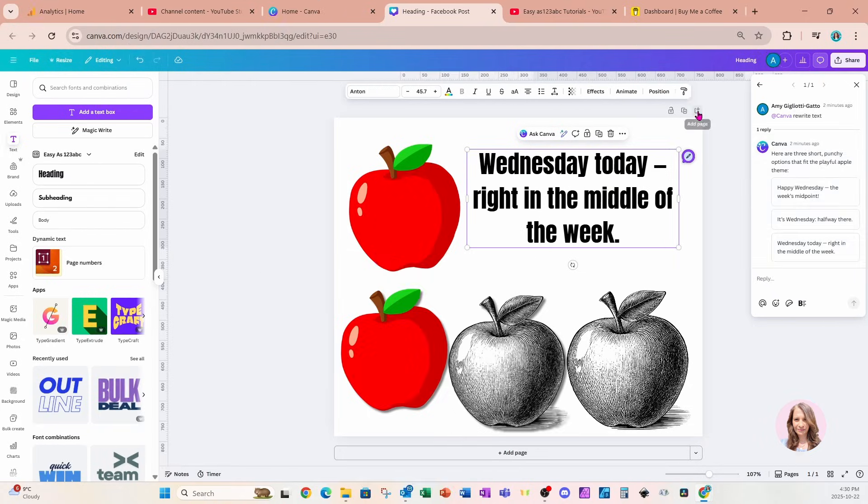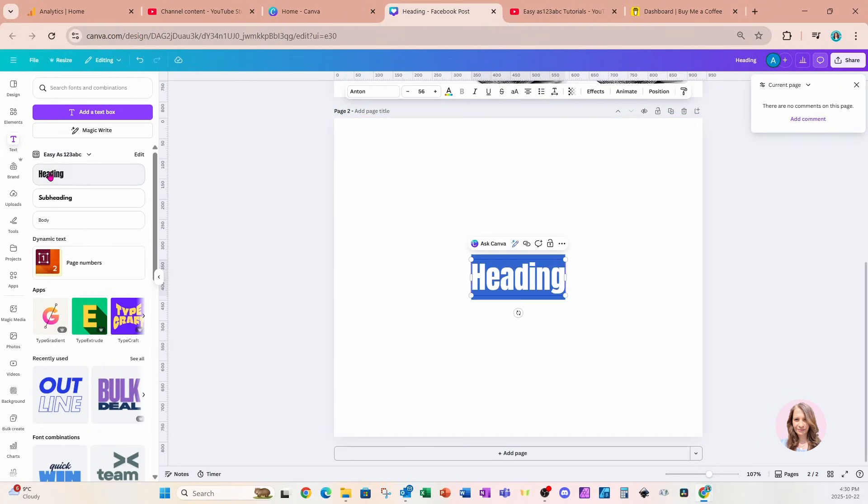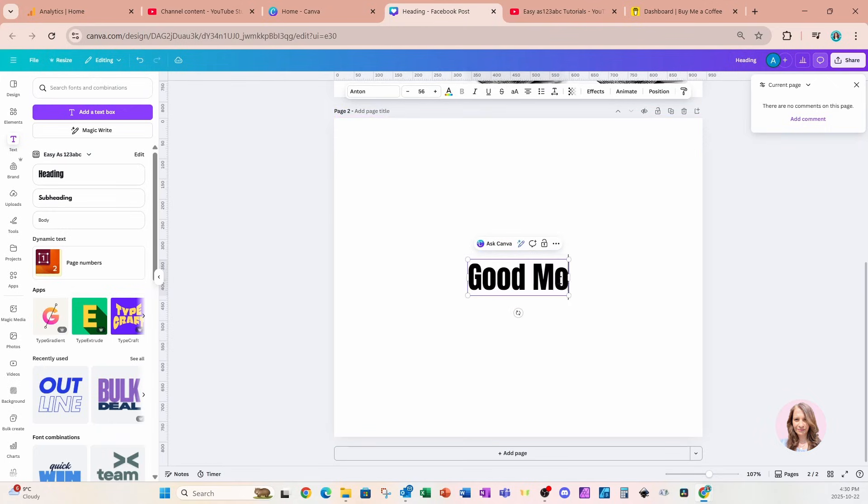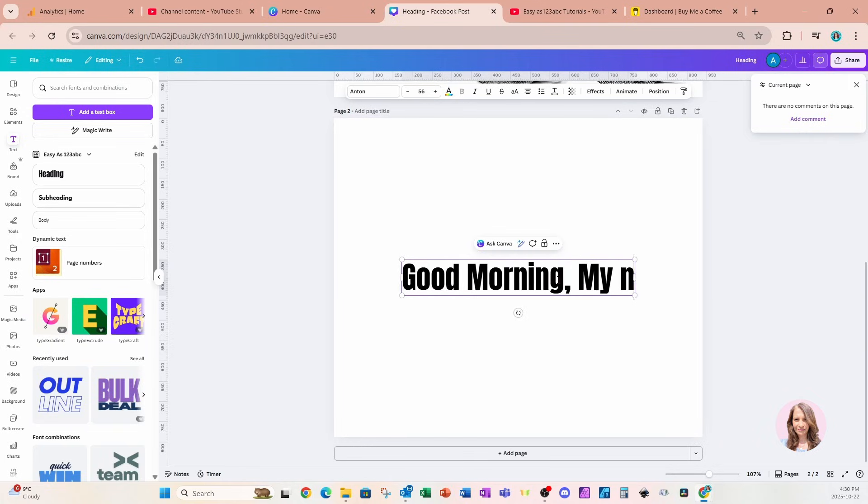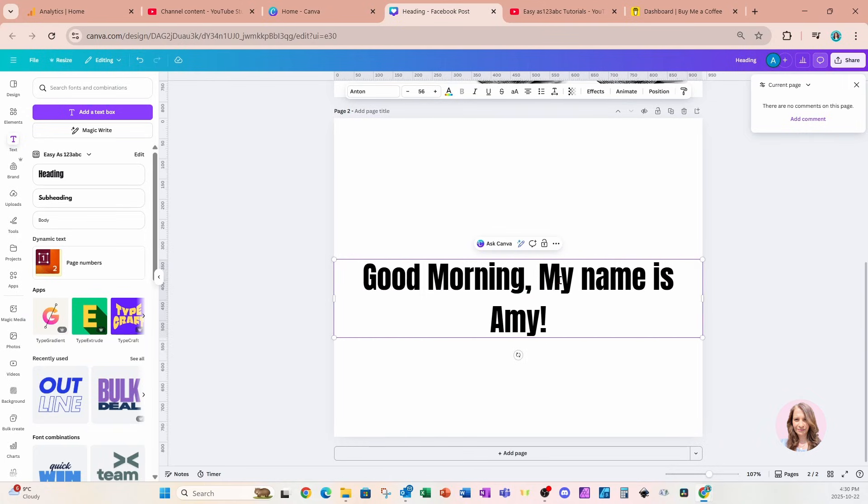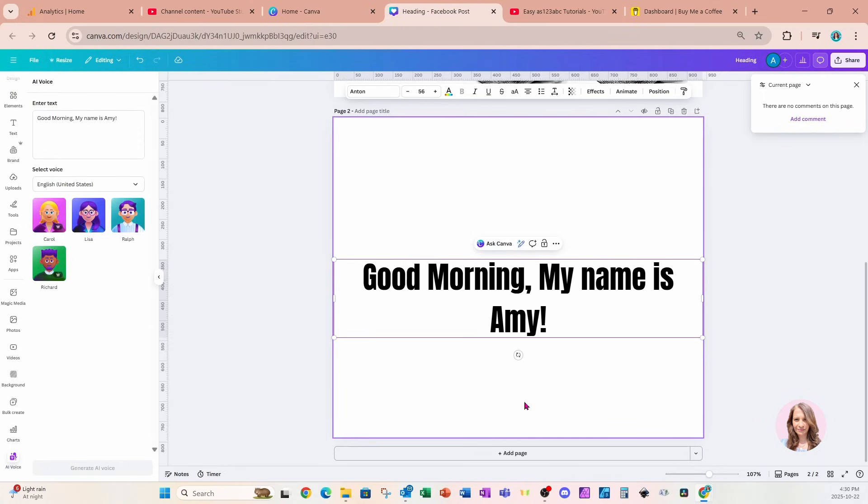I'm going to add another page and place some text here. In this text, I'll say 'Good morning, my name is Amy!' with an exclamation mark. Something else that I have noticed—I'm going to be honest, I don't know whether this is new or not—but when we click on Magic right at the bottom here, it says Generate AI Voice. I'm going to click that and my left panel is going to open up.